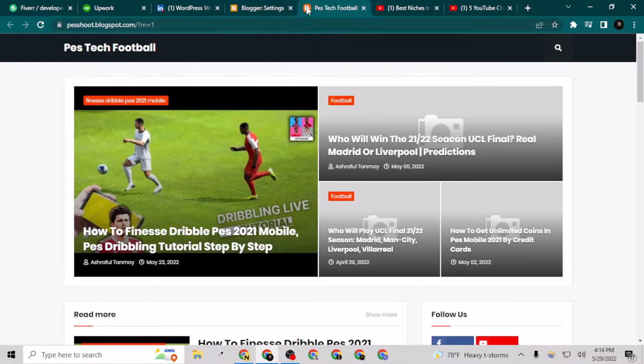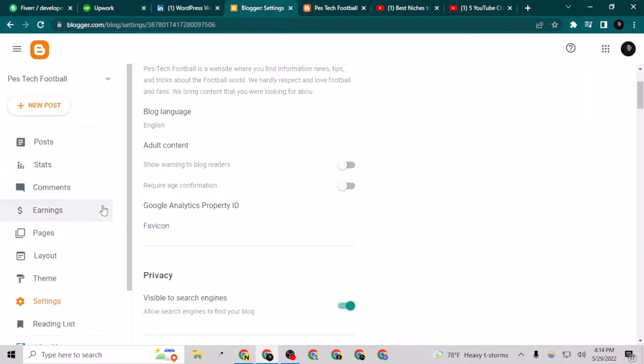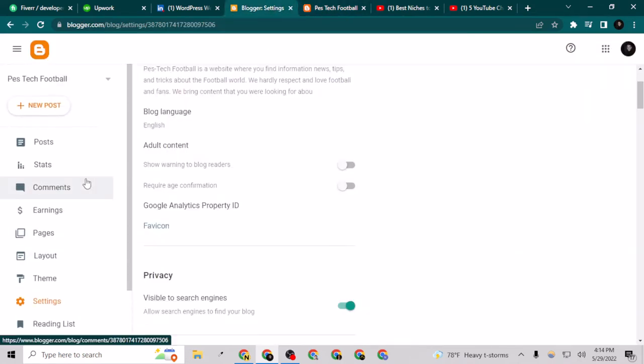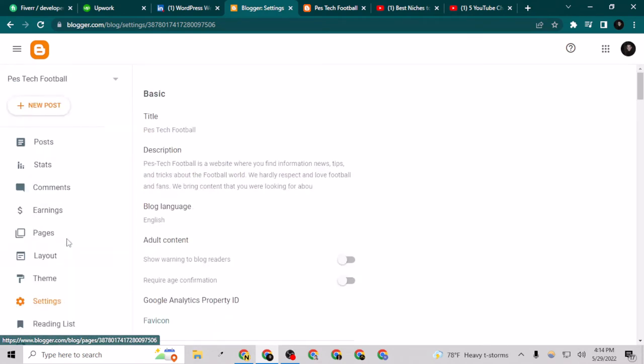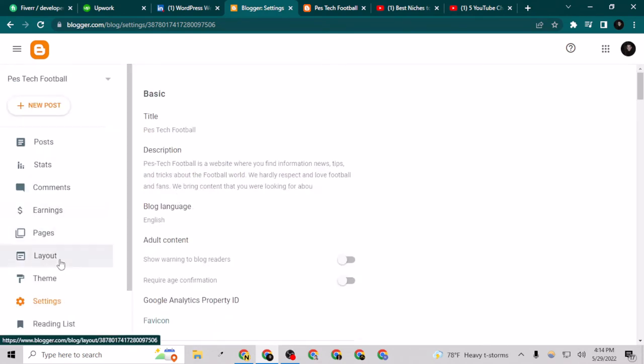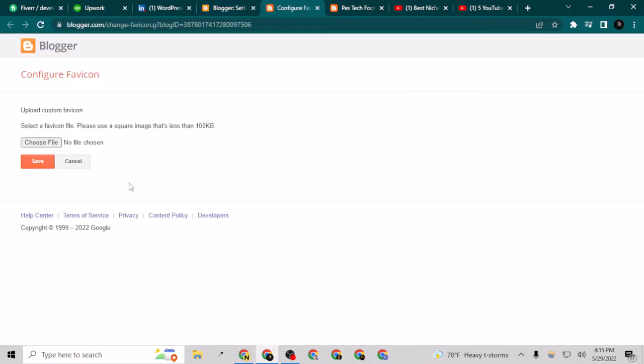As you can see, this is the default Blogger favicon icon. I have to go to the back end of my site and go to settings. After going to settings, if I scroll down a little bit, I can see the favicon icon here.